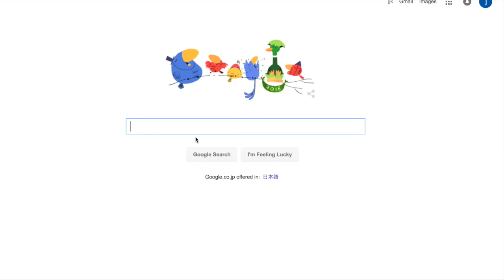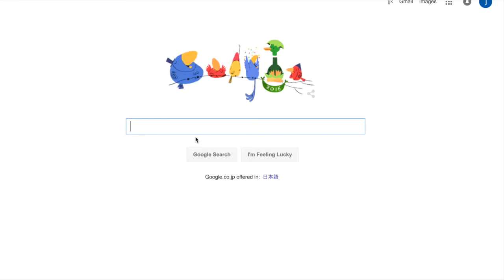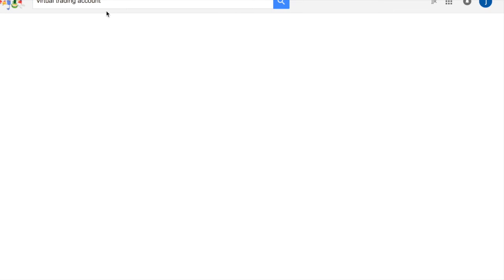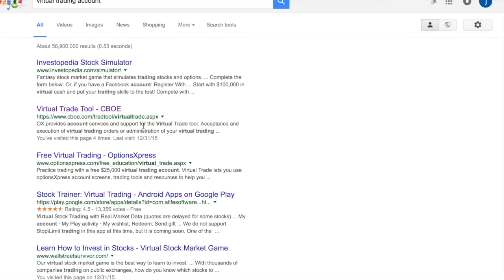So I don't have a lot of time. I definitely know you guys don't have a lot of time. So let's jump straight into it. First what we're going to do is type in the words virtual trading account. Once we have virtual trading account, we're going to go down here to the second one that says virtual trade tool.